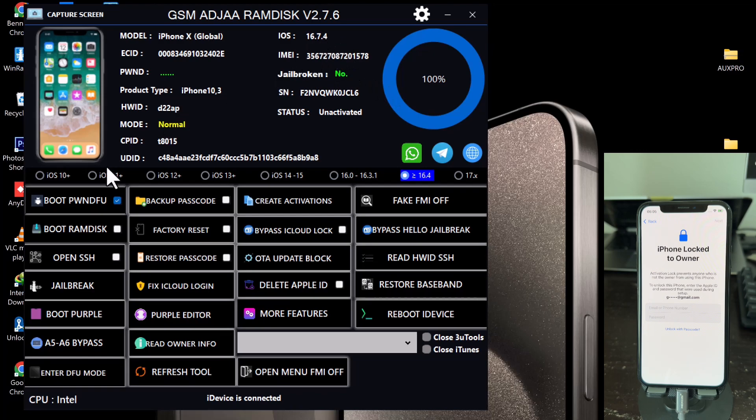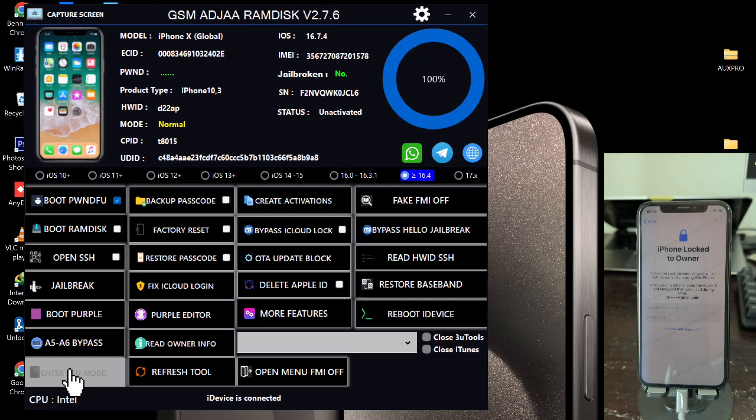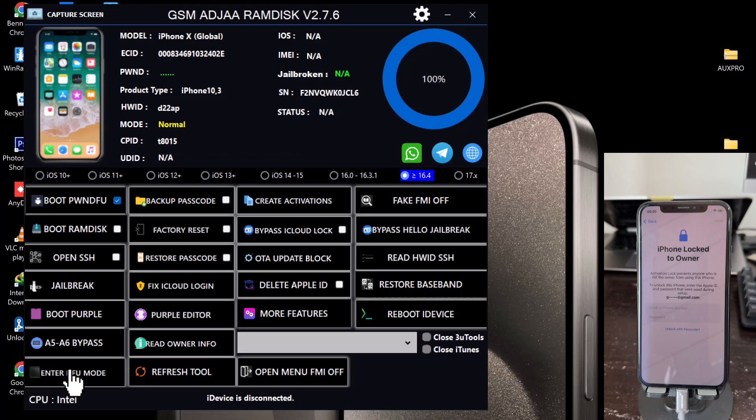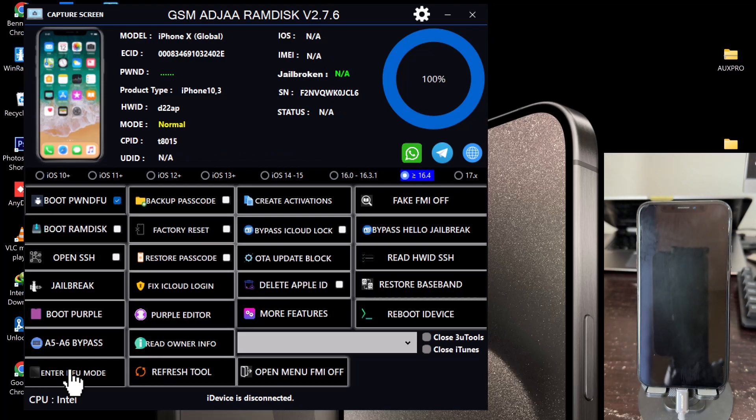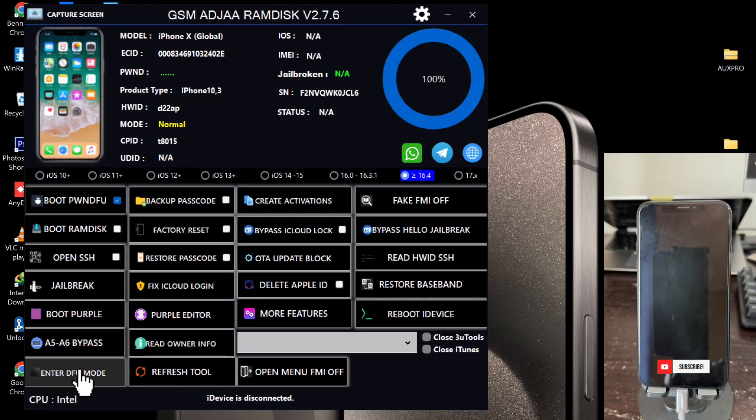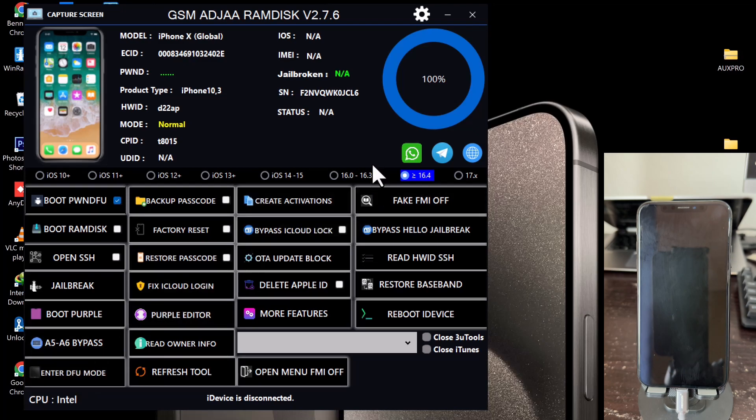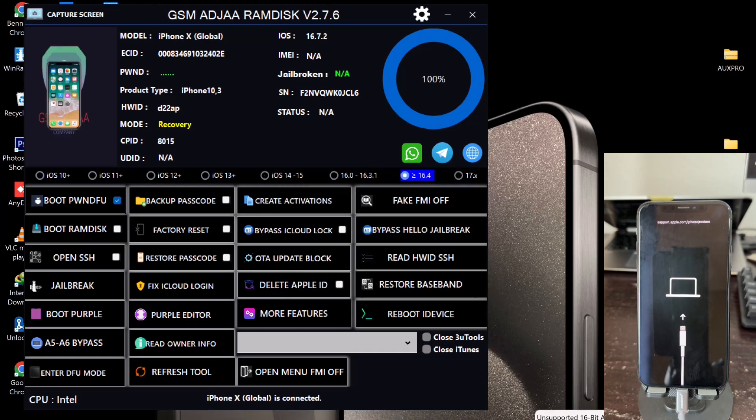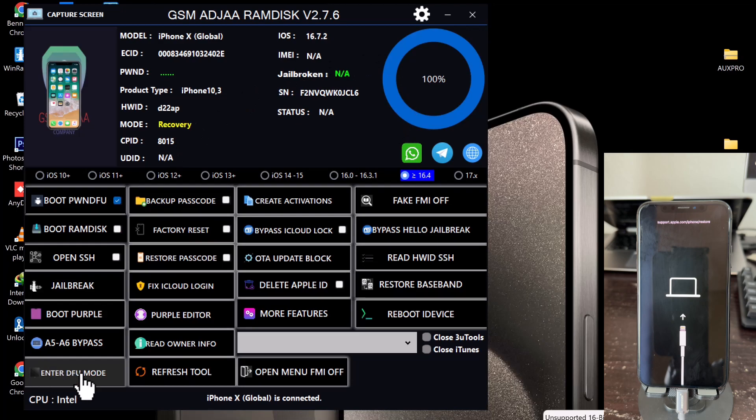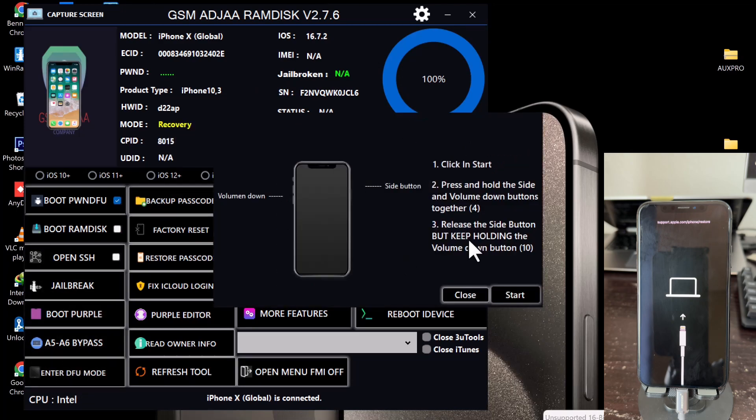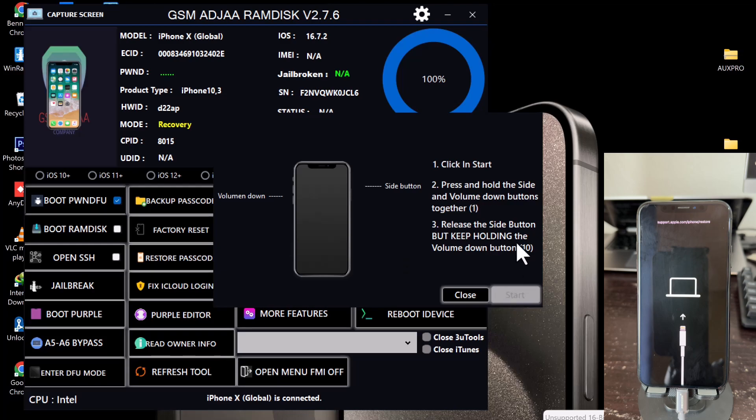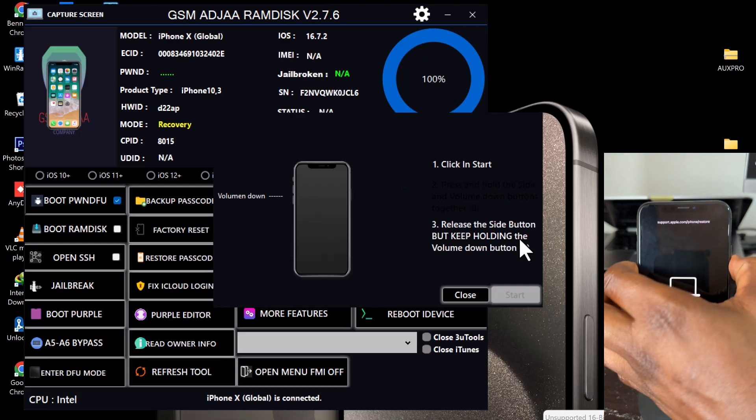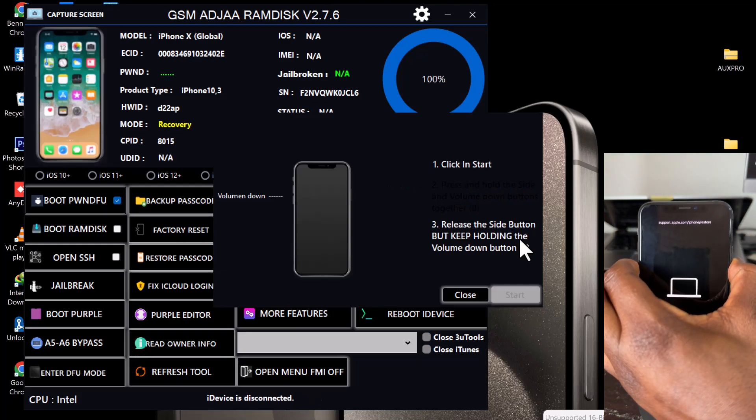And then the next thing to do is to put the device into DFU. So you click on Enter DFU at the down left corner. This is going to first put the device into recovery. Once the device is in recovery, the tool is going to detect the device in recovery, and as you can see it's showing Recovery. Now click Enter DFU again to enable the DFU helper. Now follow on-screen instructions there to put the device into the DFU mode.